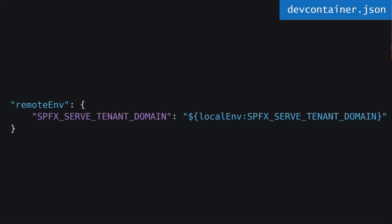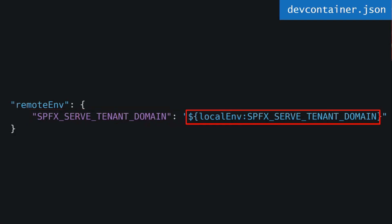If you're using a remote container to develop, you can go to your devcontainer.json and add a remote environment variable entry. You can say that SPFX_SERVE_TENANT_DOMAIN should be pre-populated by your local environment variable. Then you can just start a remote container, do gulp serve, and it will automatically go to your development tenant.